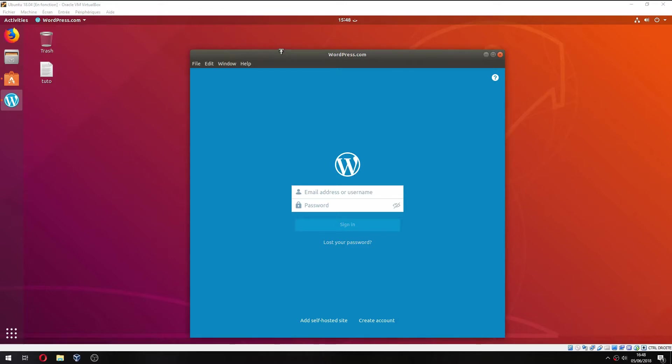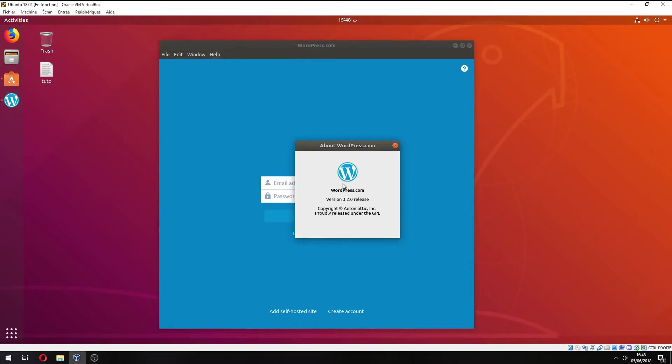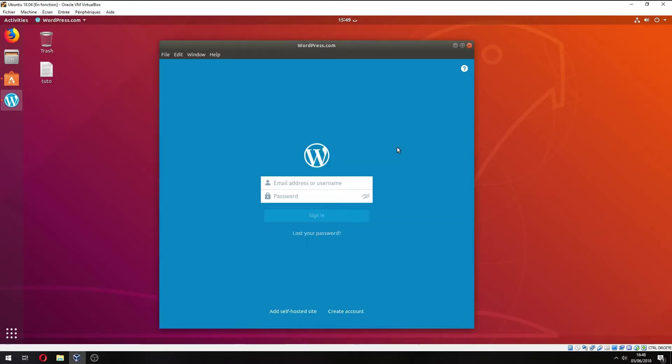So this is the WordPress desktop client. You can check the version; it is 3.2.0. So you must login here, or if you have lost your password, or you can create an account.